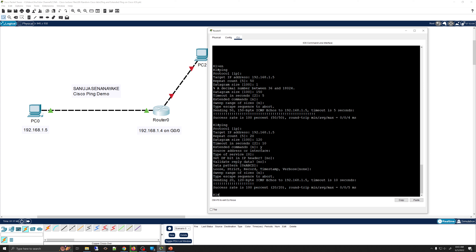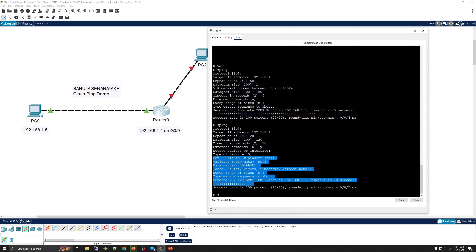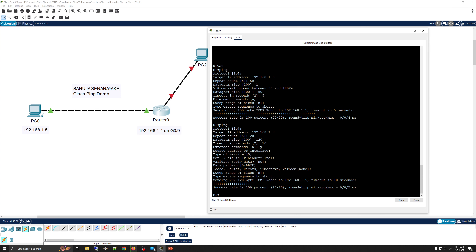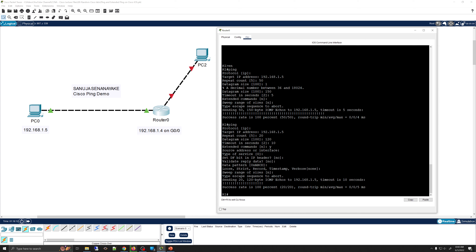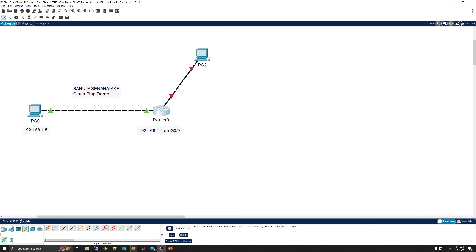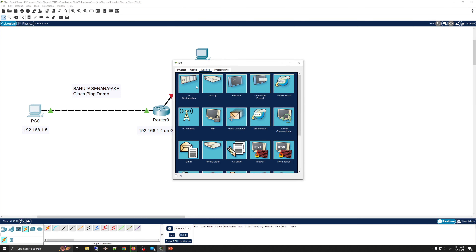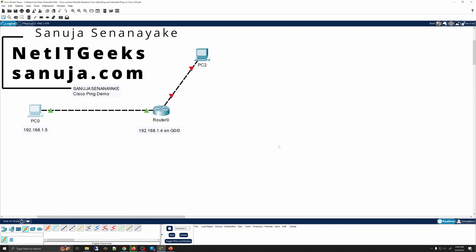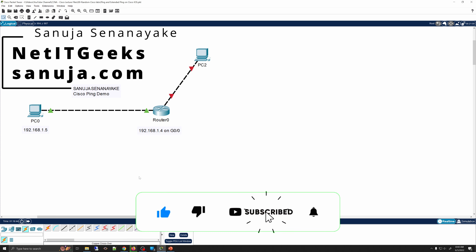After sending the packets, we have a 100% success rate. That's how Cisco extended ping and standard Cisco ping work on the router, and we also looked at how Windows ping works from the PC. If you have any questions, please leave a comment below. I'll go into more detail with more complex lab demonstrations using Cisco Packet Tracer in the near future. Please subscribe and give a thumbs up. Have a nice day.